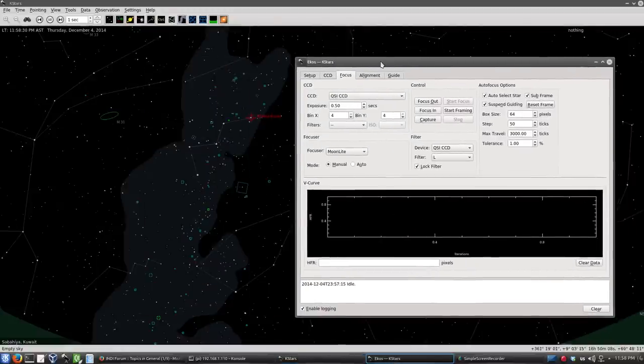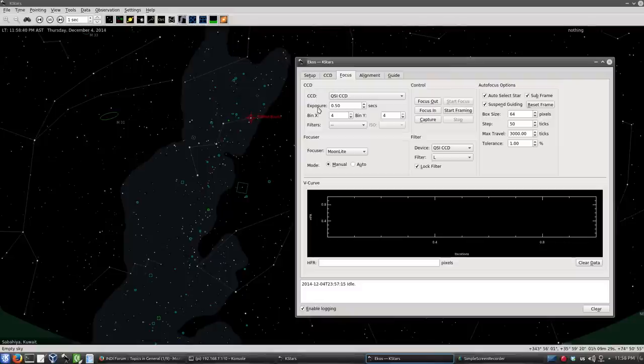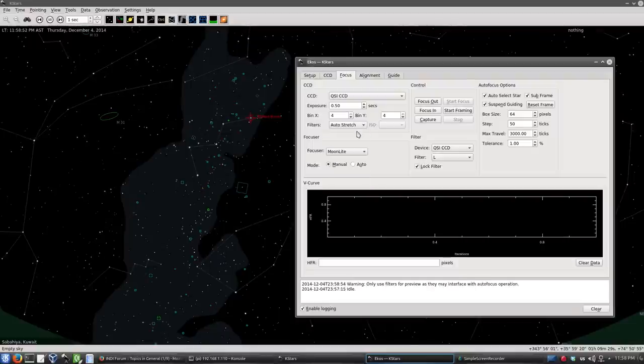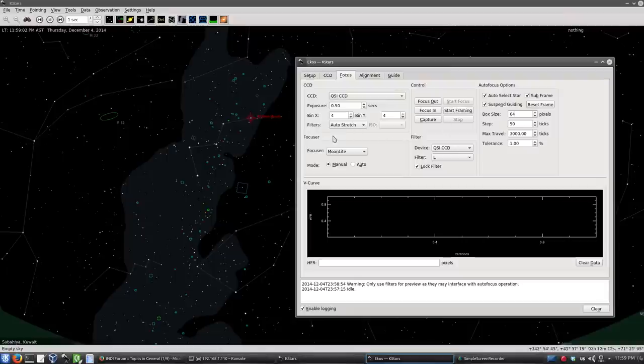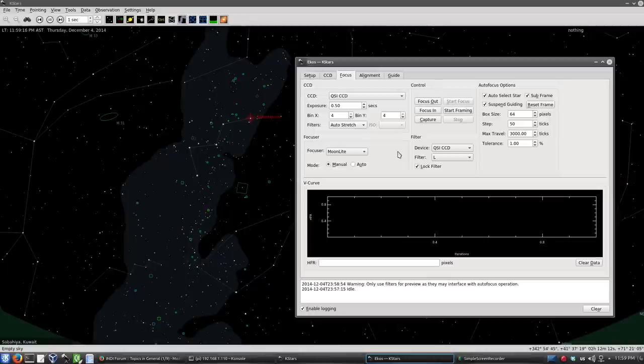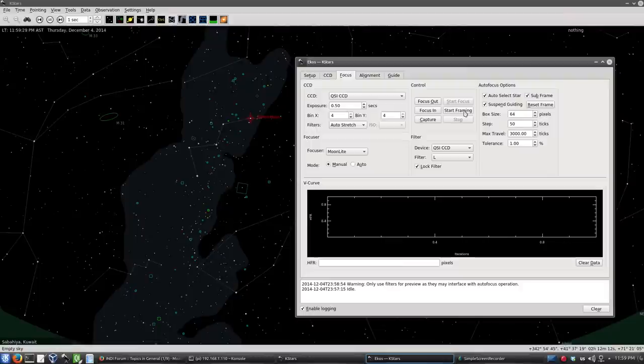This is the focus module of ECOS and it might look intimidating at first, but it's actually pretty straightforward. Here we select the CCD, the exposure time we're going to use and the binning. And here are any filters we want to apply to the image to enhance it. Let's use auto stretch. Here we have a warning, we're not supposed to use this, we're going to do autofocus, but here we're just going to do framing for now, just to take a look at the image. Here we select the focuser and there are two modes, manual and auto. I will now use manual just to check roughly the focusing because it cannot be too awful. The stars have to be resolved by the algorithm in order for the autofocus algorithm to work.